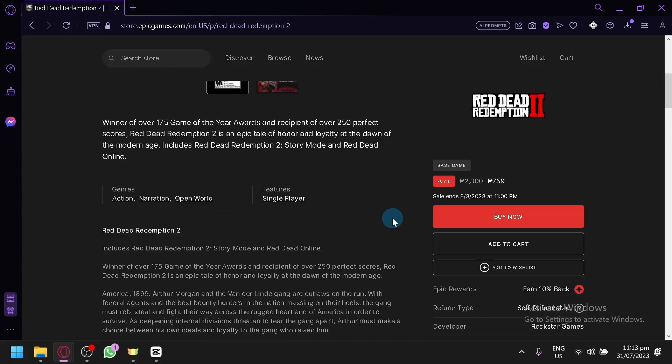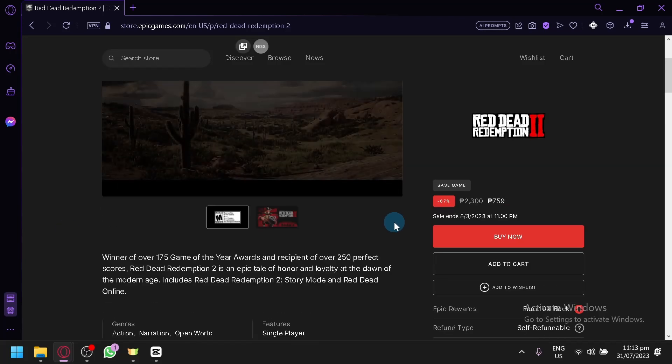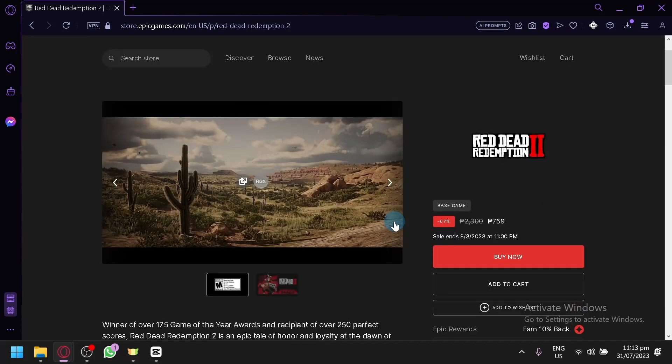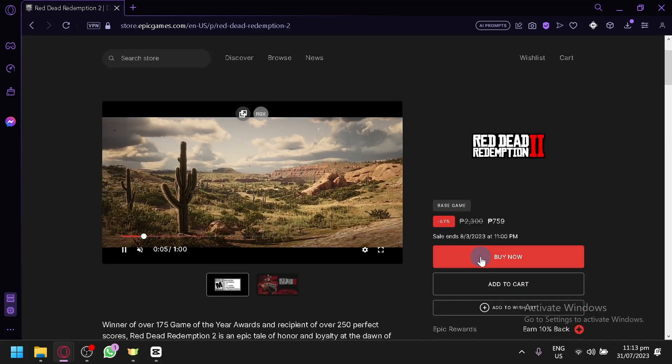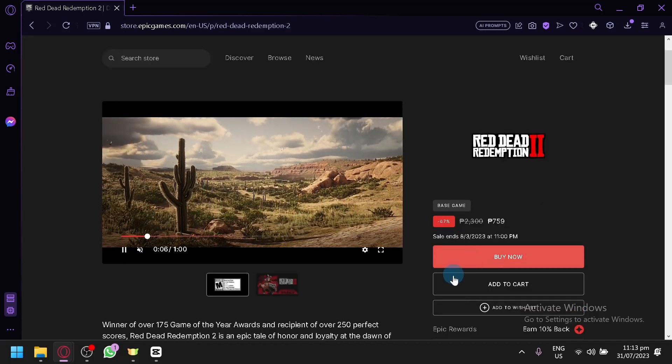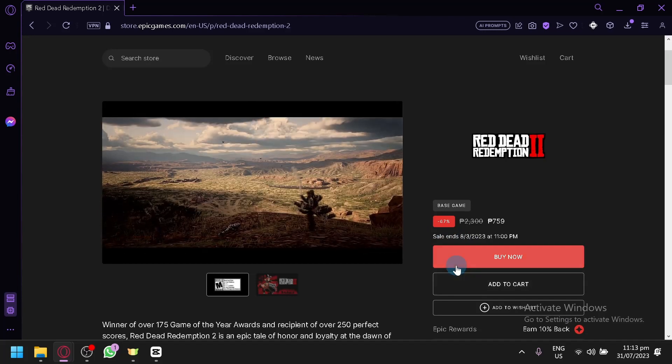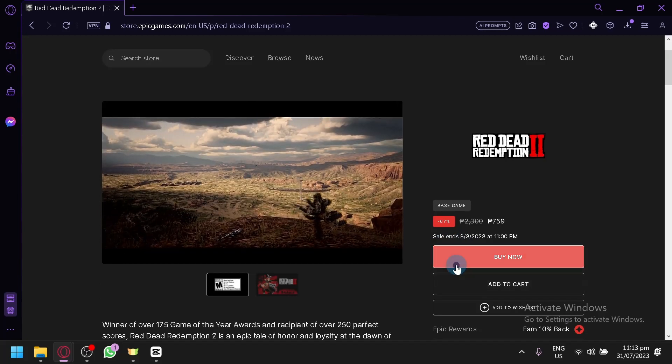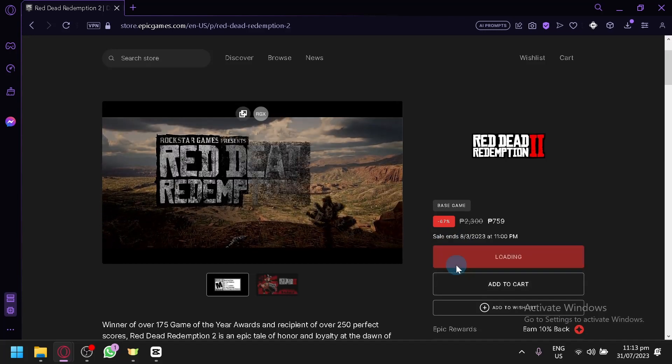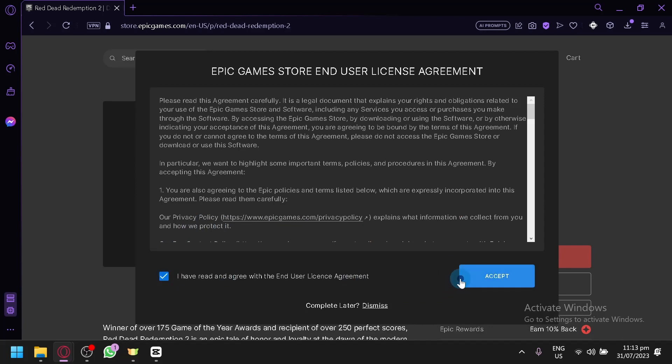After that, you're simply going to click on Buy Now or Add to Cart. For example, let's see Buy Now. You're going to see this, you're going to have to agree and click on Accept.